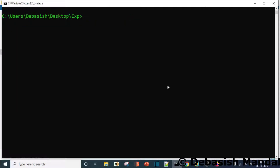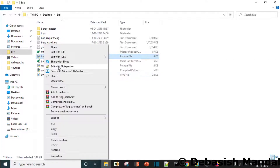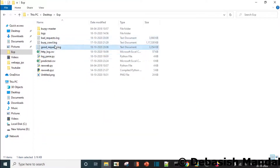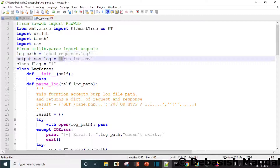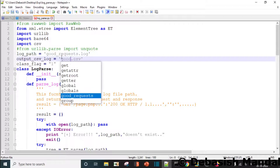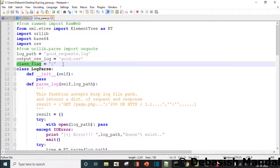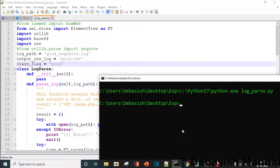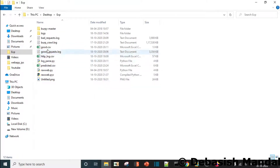Let's run the Python parser now. We'll parse the good log first — passing good_requests.log as input and saving it as good.csv, with the class flag set to 'good'. We should get a file called good.csv. Let's open it.